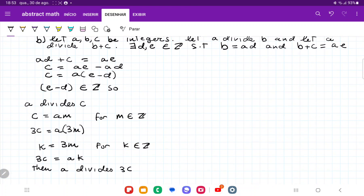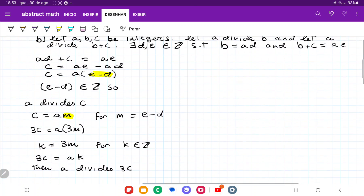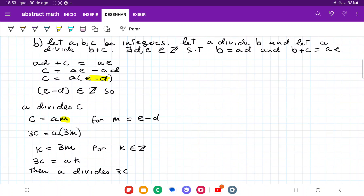We've proved it. The only tweaking that we have to do is we have that C is equal to A times E minus D, and I have here that C is equal to AM. So I'm just going to say M is equal to E minus D. And that is it. I began working this backwards and then got to the middle, then worked it from the hypothesis and had the proofs meet in the middle. So the argument follows and therefore we have proved that A divides 3C. And that is it for item B.